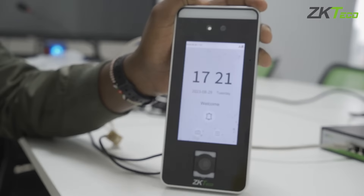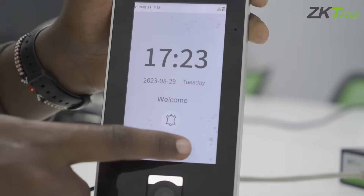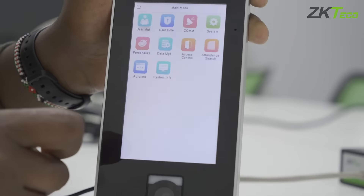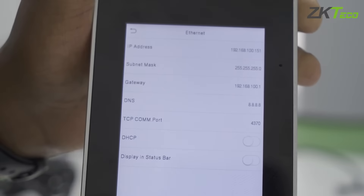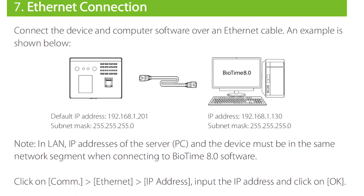The first thing you have to make sure is that you have your device. On the device, when you press the menu button you will go to the communication settings. When you go to the device menu under communication and internet, you have to make sure that the IP on the device is on the same subnet as where you have hosted your BioTime software. If they are not on the same subnet, you will have an issue getting the device to communicate with the software.